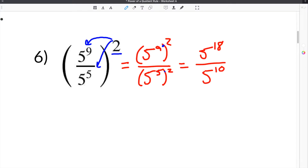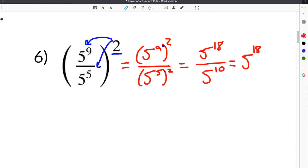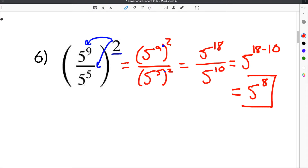Typically we would be done at this step, except we still have like terms that can be reduced. So we have 5 to the 18th divided by 5 to the 10th, and we know that when we divide exponential terms, we subtract them. So it would be 5 to the 18 minus 10, which would be 5 to the 8th, and that's our final answer.